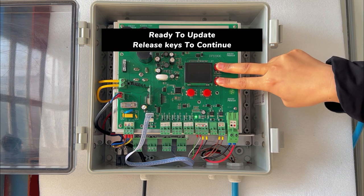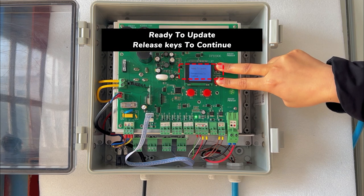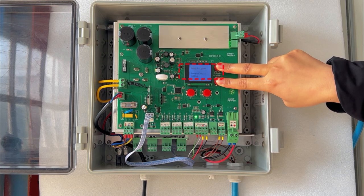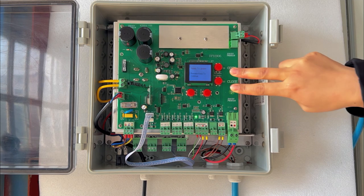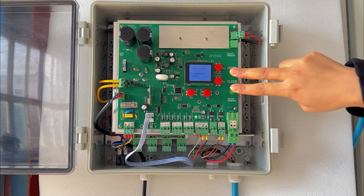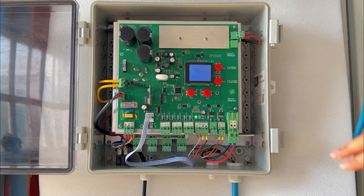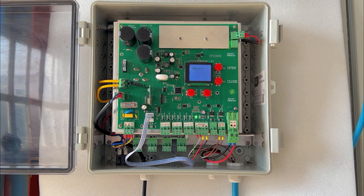When the screen is on, you will see 'ready to update, release keys to continue.' Then release B1 and B2 button. The screen will show 'checking file.'